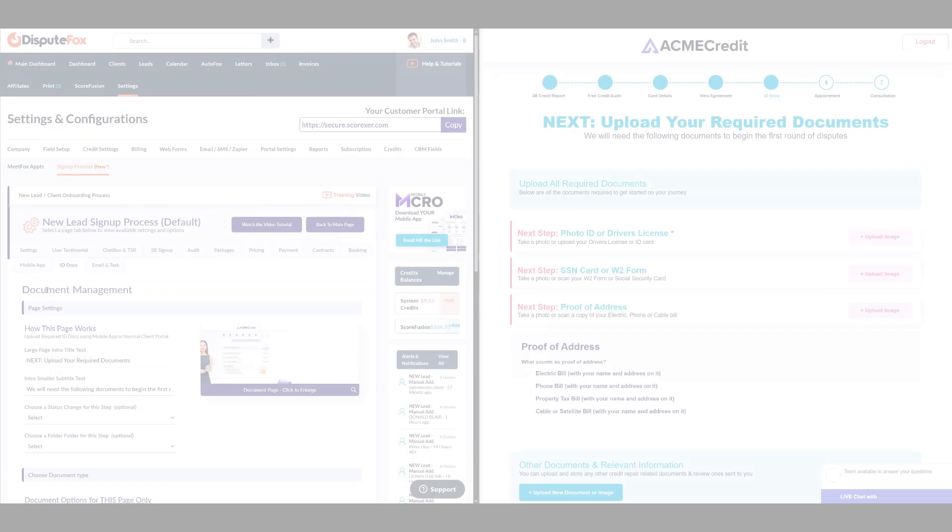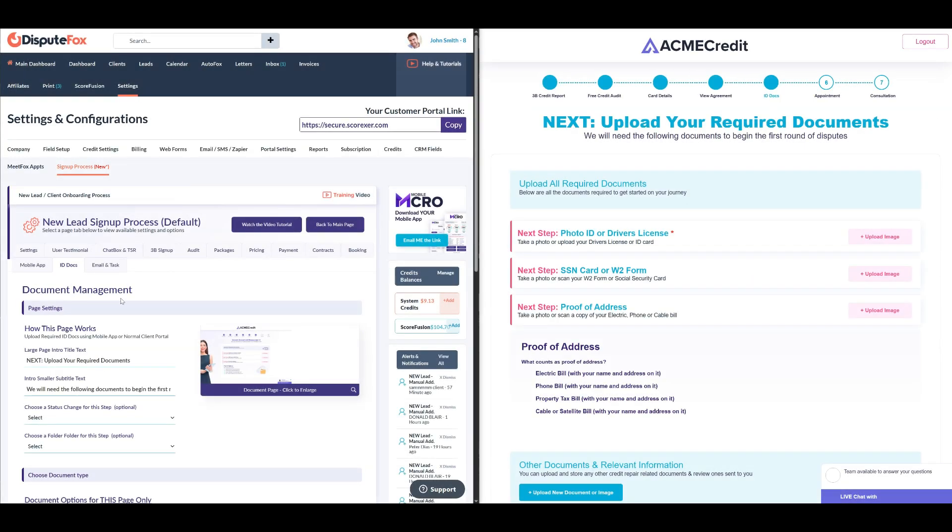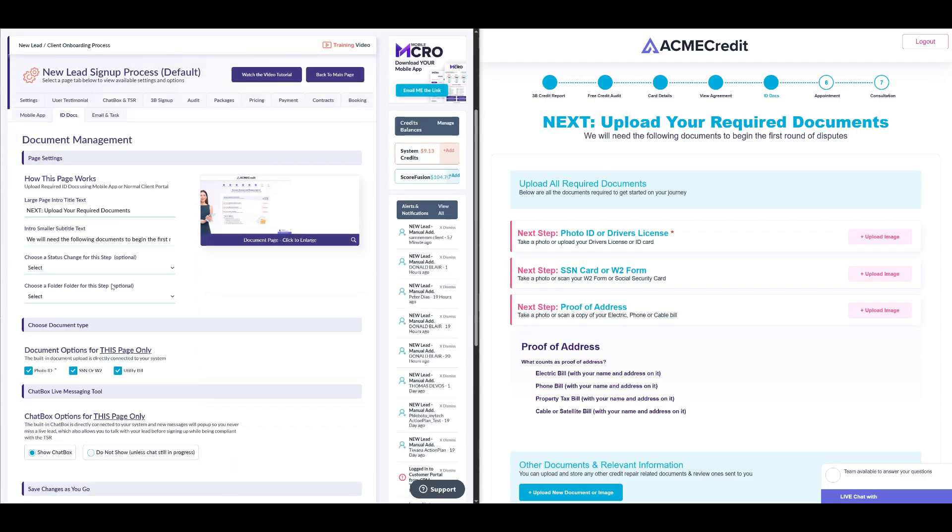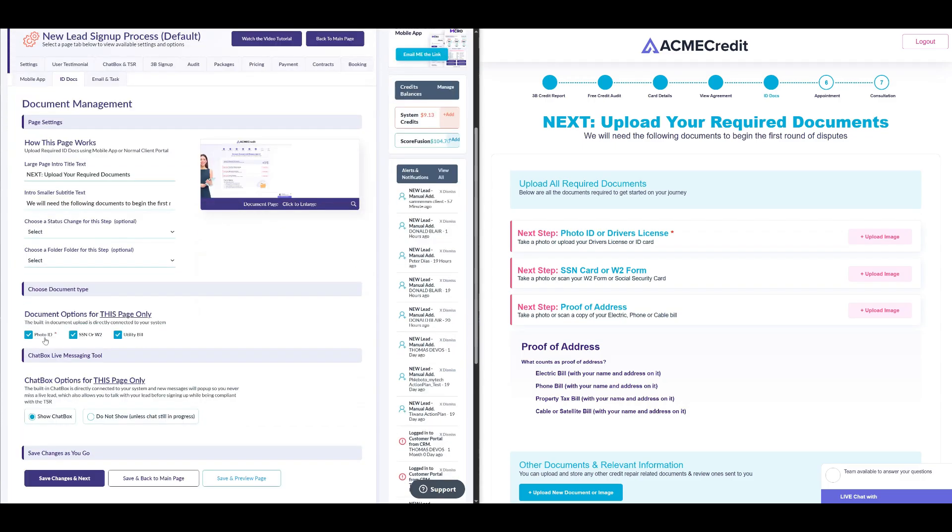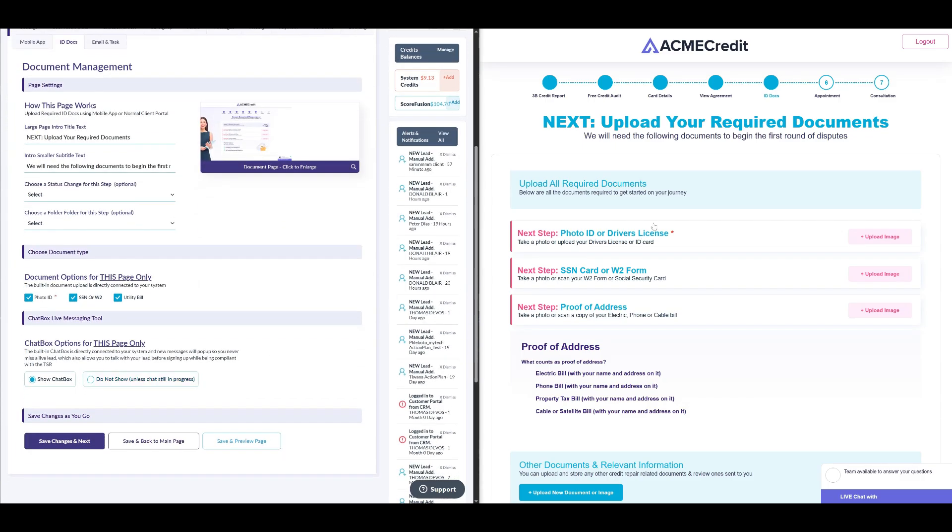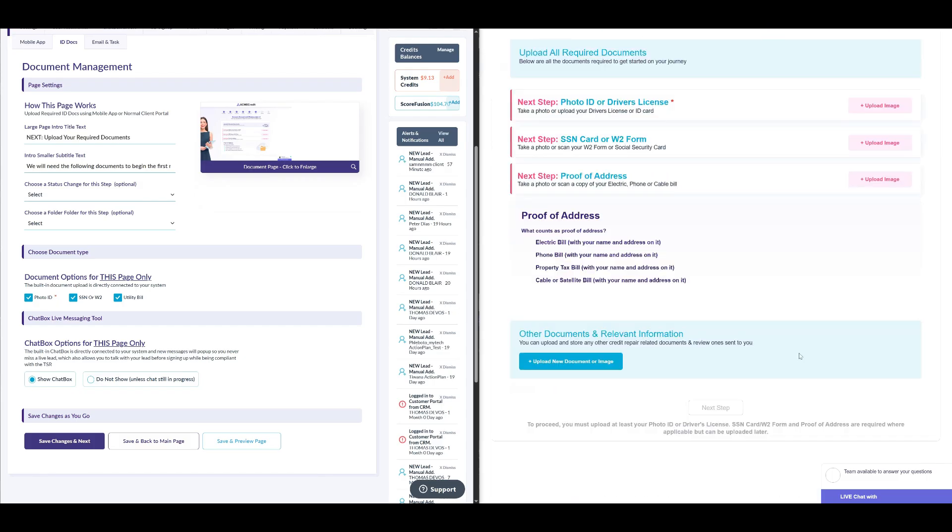In the Document Management section, you can specify which documents you want the client to upload. Once this step is complete, the updated status will reflect in the client's account section in your DisputeFox account. After setting this up, click Save Changes and Next.